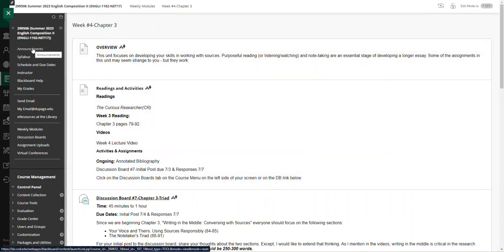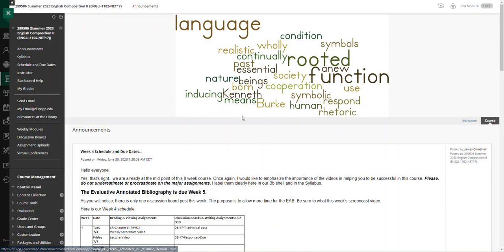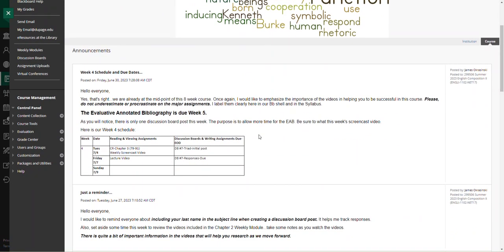As I mentioned in the instructions, returning to the announcements here, once again one discussion board post this week. Continue to work on your annotated bibliography. If you have any questions or issues, you can contact me by email. Like all of you, it is a busy 4th of July weekend, so I will be out and about enjoying the holiday and family.